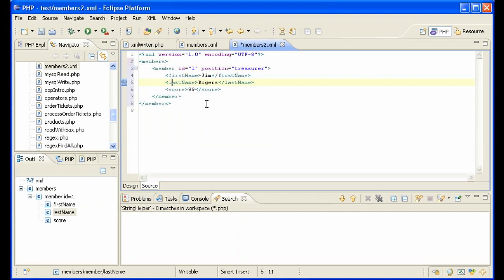And we see that we've created a member element with first name, last name, score, and attributes ID and position in our XML file with XML writer.